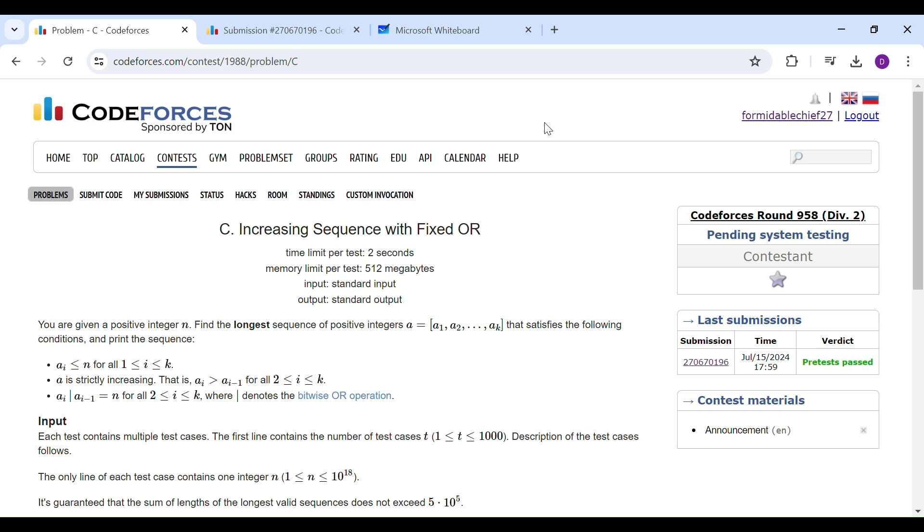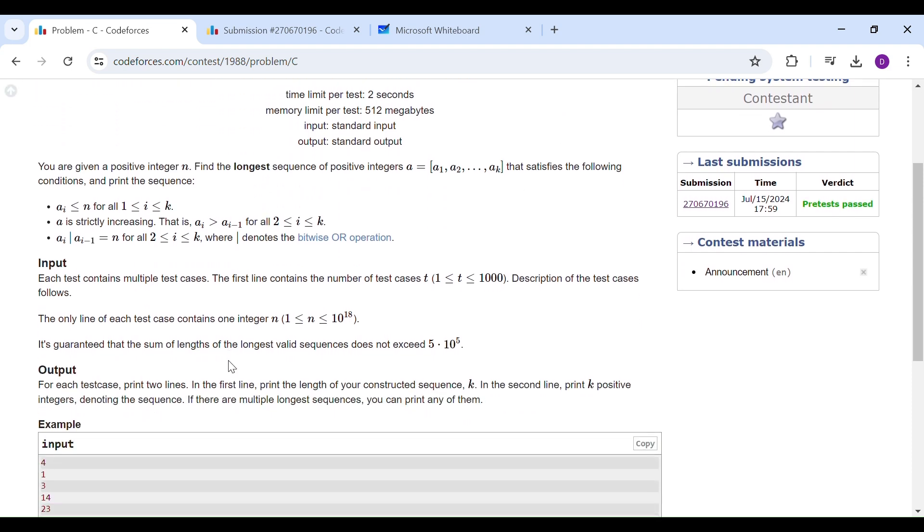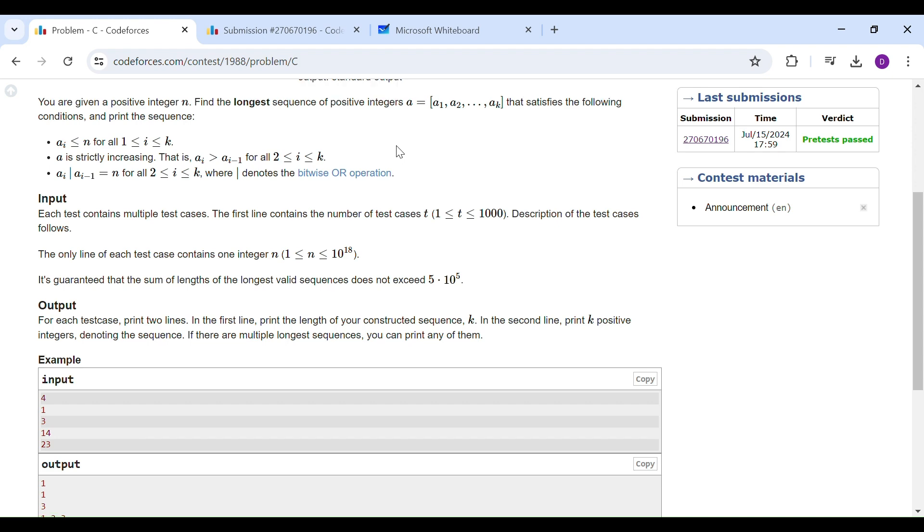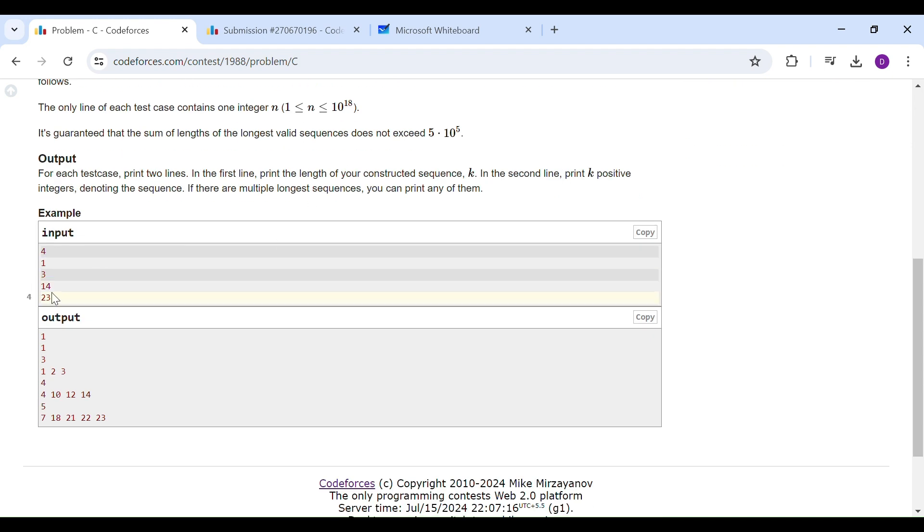Today we will be solving Round 958C: Increasing Sequence with Fixed OR, where you are given a positive integer n. You have to generate the longest sequence possible of positive integers such that the array is strictly increasing, and all consecutive elements OR equal to n. If you look at the last test case over here and see